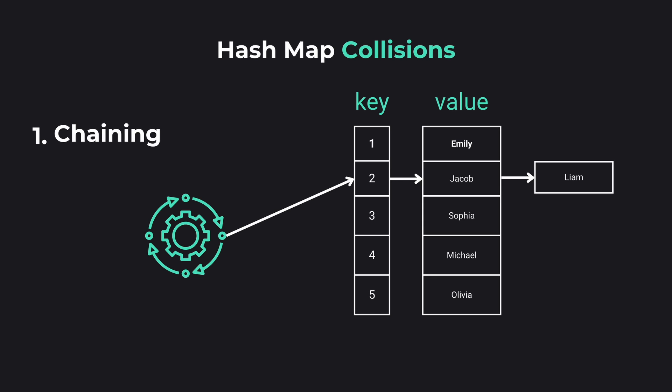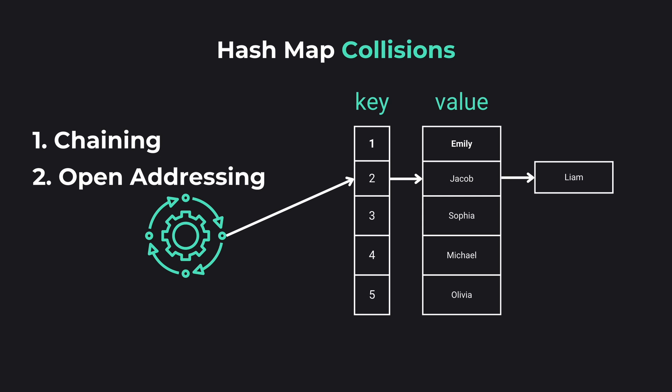One example is chaining, where each slot maintains a list of all its entries. Another one is open addressing, where if a spot is taken we simply find the next available one.